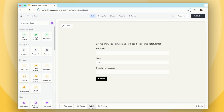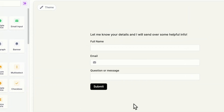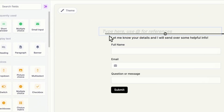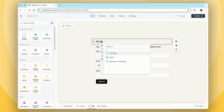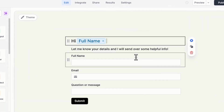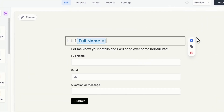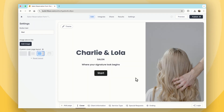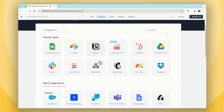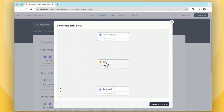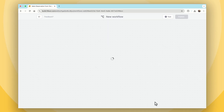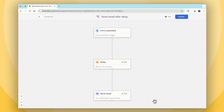Fillout, on the other hand, emphasizes simplicity and power. Its intuitive drag and drop editor allows users to create forms quickly without technical expertise. The platform's clean interface ensures that all features are easily accessible, making the form creation process seamless. Combine the easy-to-navigate UI with a powerhouse of features, and you have a seriously impressive tool.